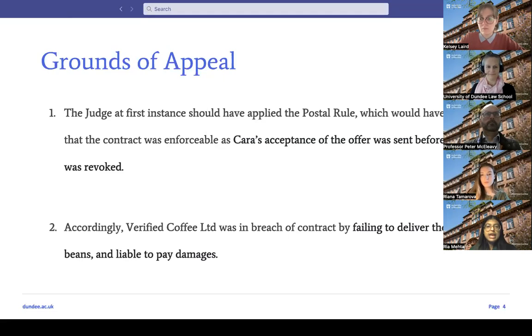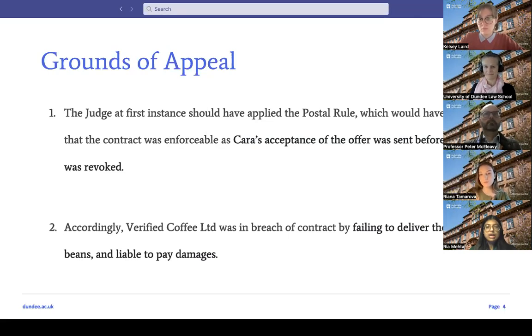The second ground of appeal is that Verified Coffee Limited was in breach of contract by failing to deliver the coffee beans, and that they should be liable to pay damages.